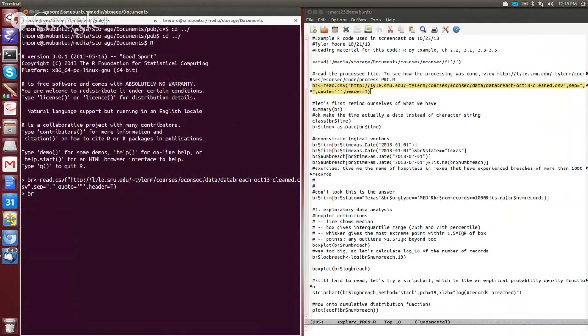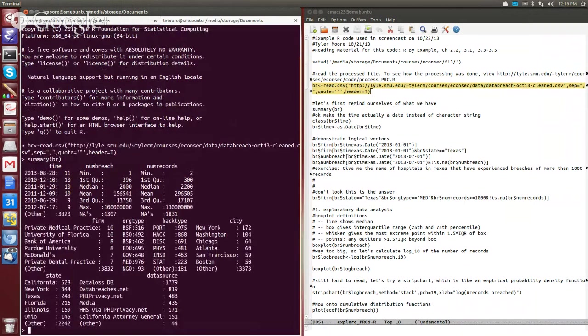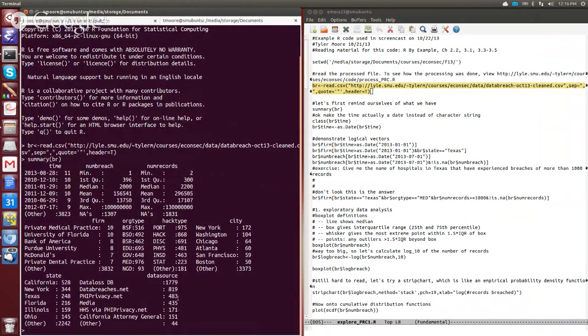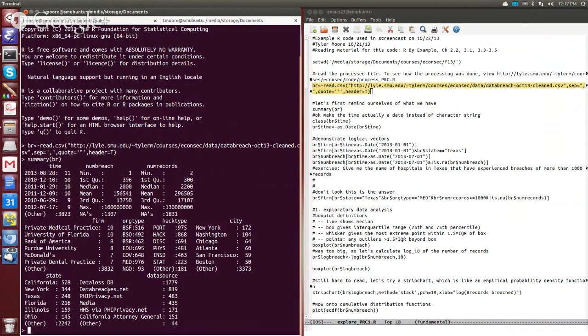If I were to just type summary of br in the console, what I end up with is a summary of each of the columns of this file. So we have something called time, numbreach, numrecords, firm, orgtype, hacktype, city, and all of that.